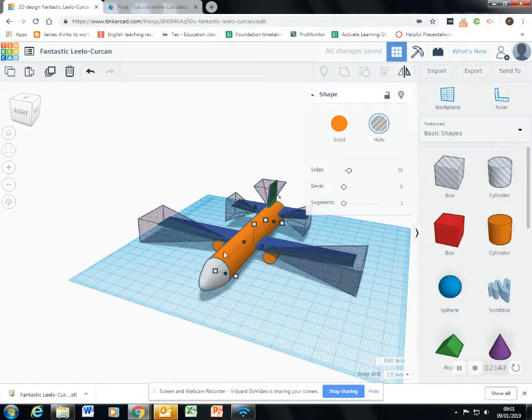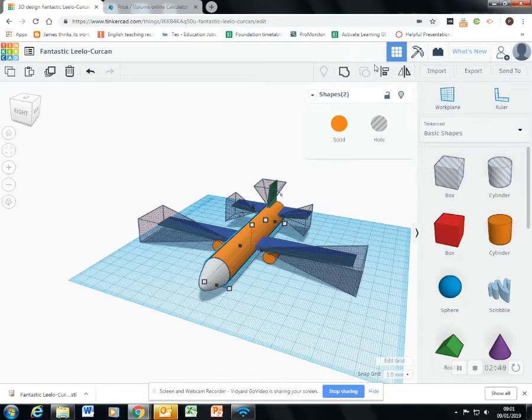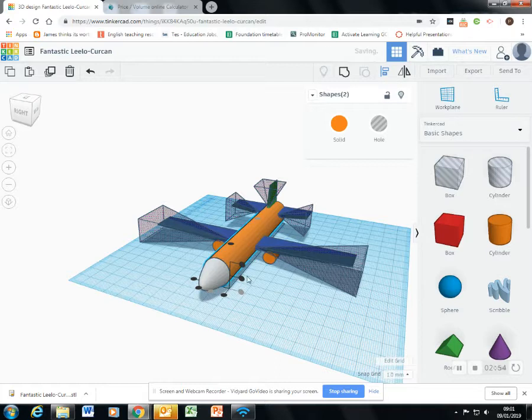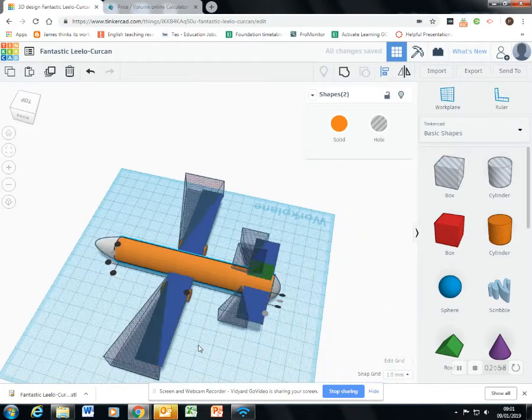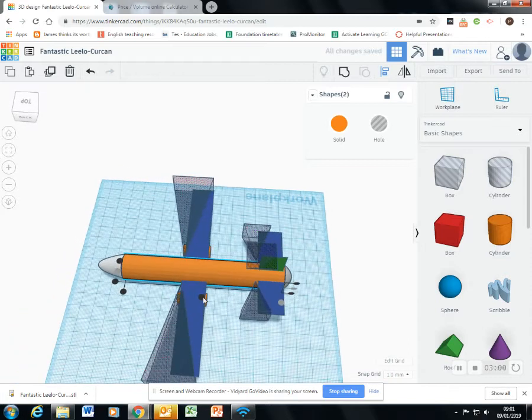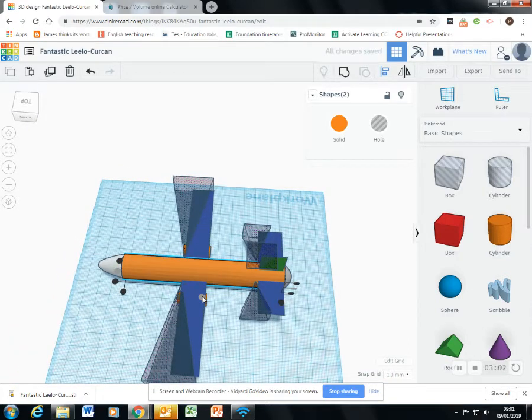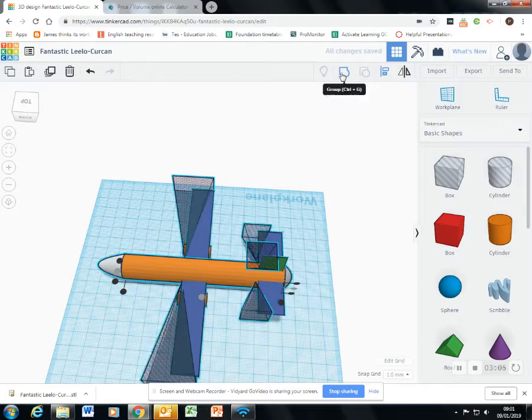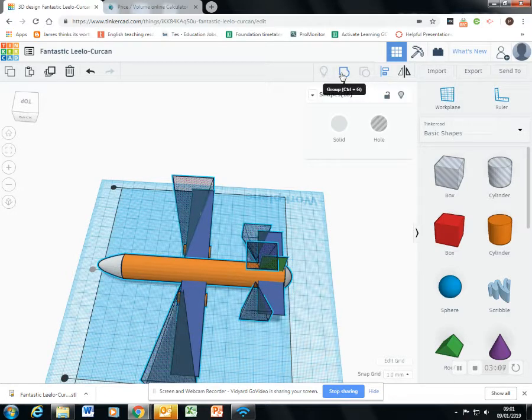And then I will align it with the bigger orange cylinder using the align button. So it's in the middle, and the middle, and in the middle. And now I will group everything back together.